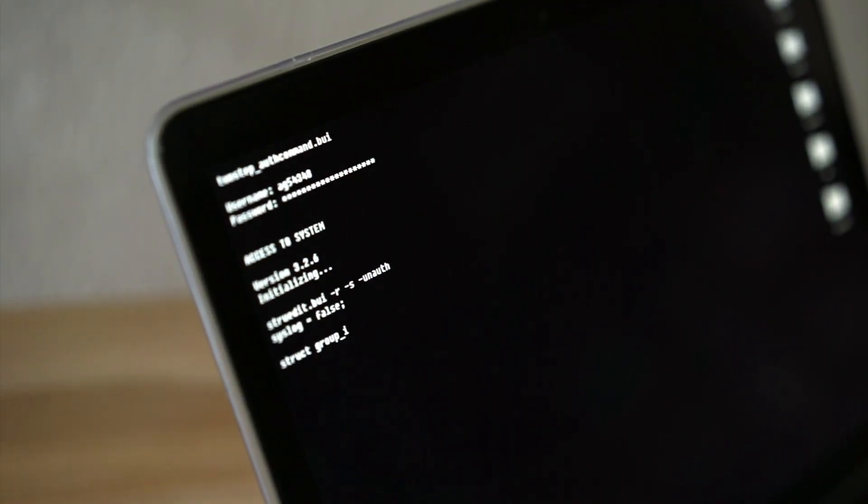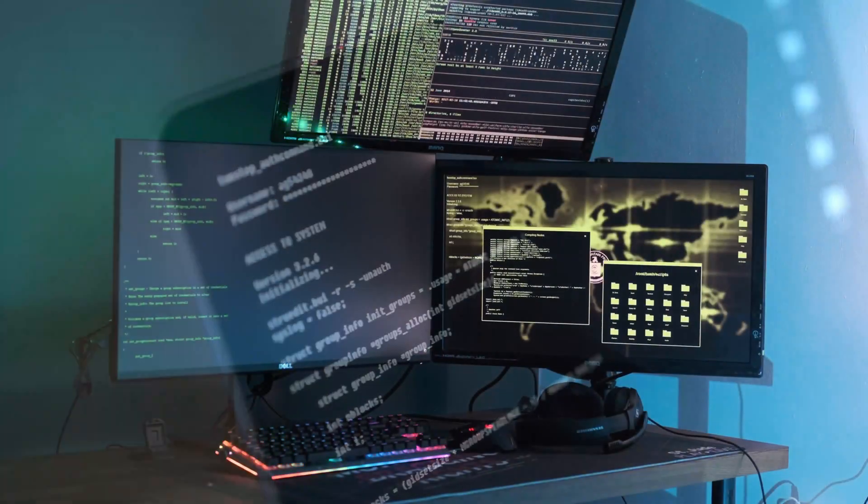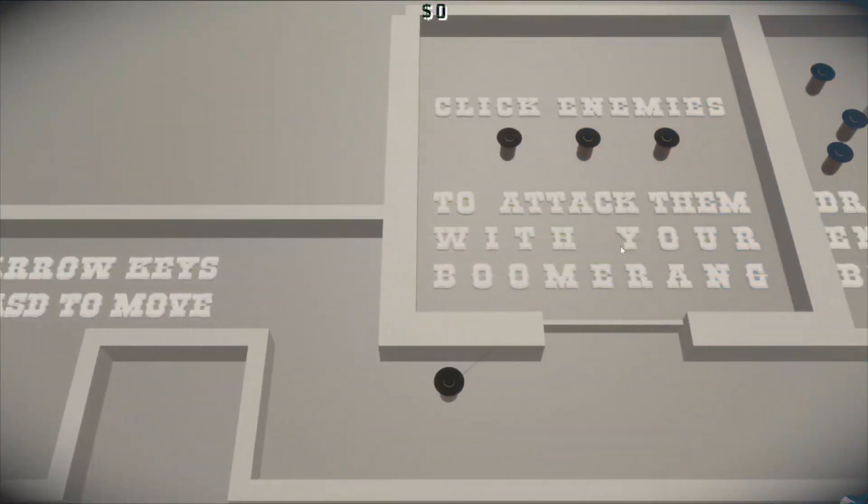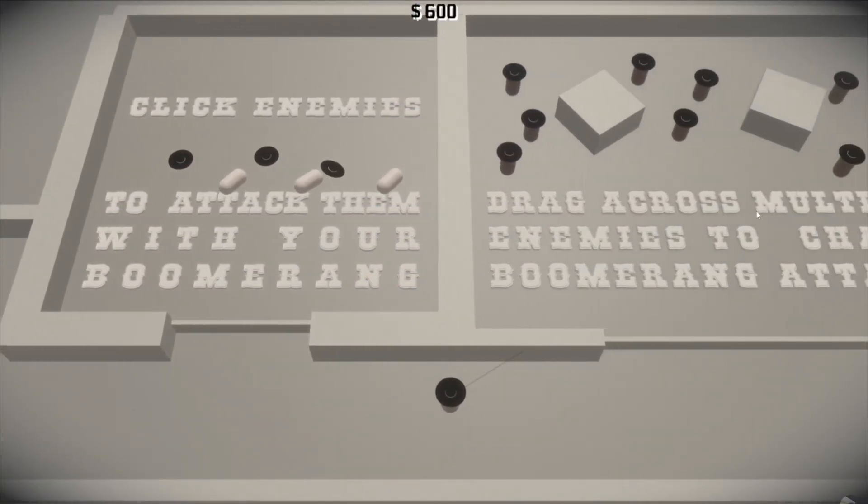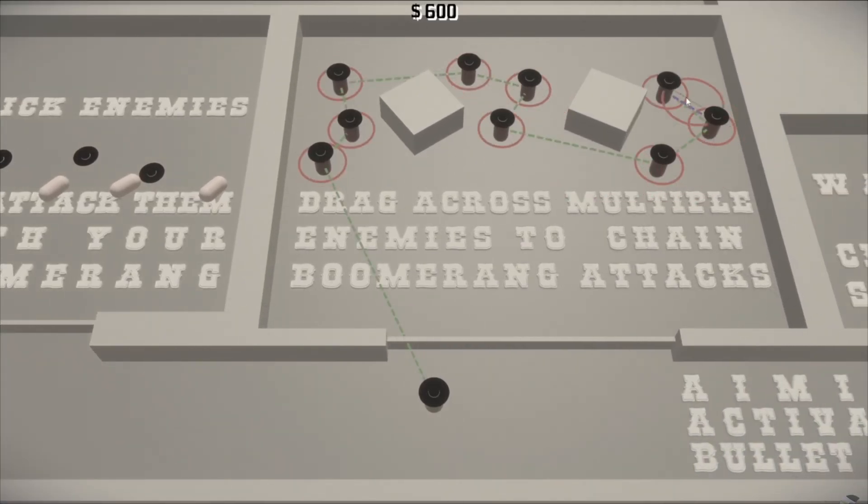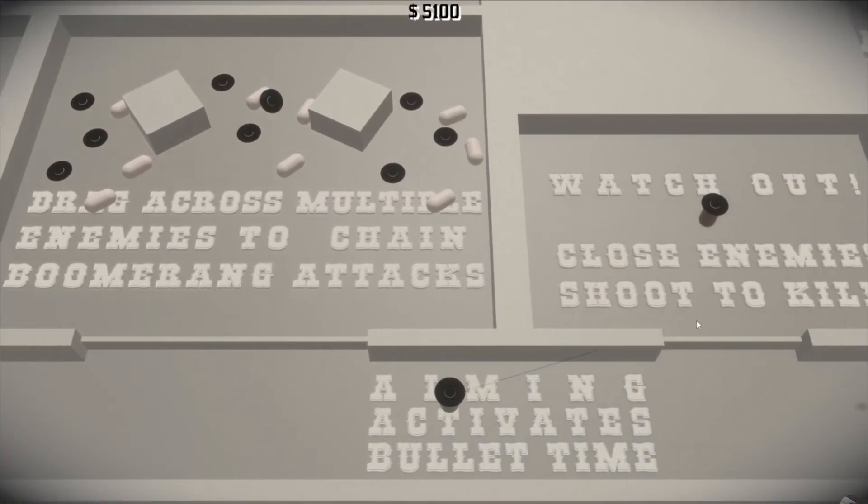Rust isn't just for systems programming, web servers, or performance-critical tools. It's actually becoming a serious contender in game development. We're going to explore the Rust game development ecosystem, look at the most popular libraries and engines. Let's jump in.